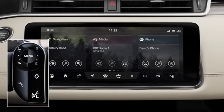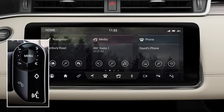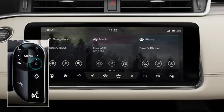When listening to a media source, press the left and right buttons to select the next or previous radio favourite, media or video content, or TV channel. Press and hold to seek up or down to the next or previous radio station.